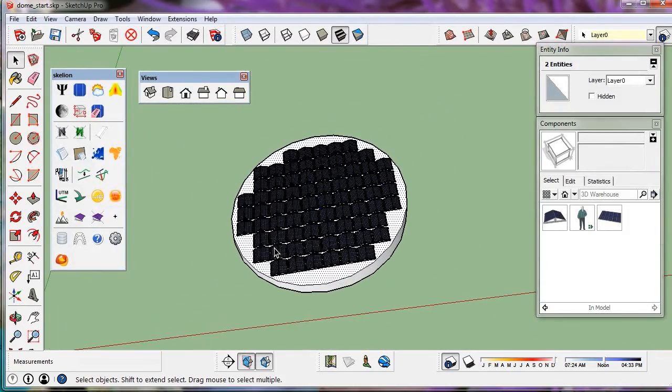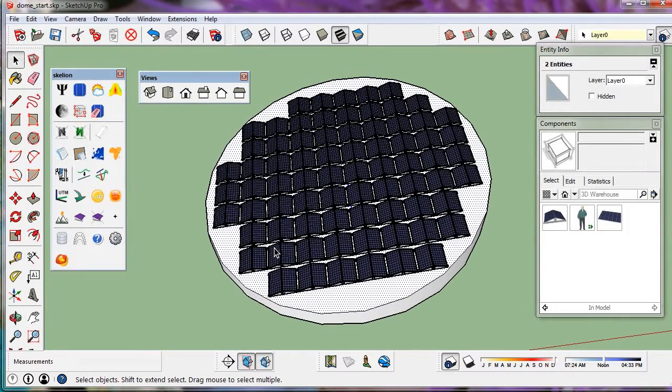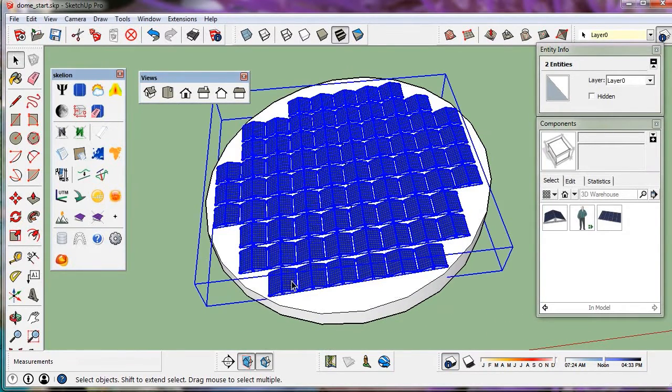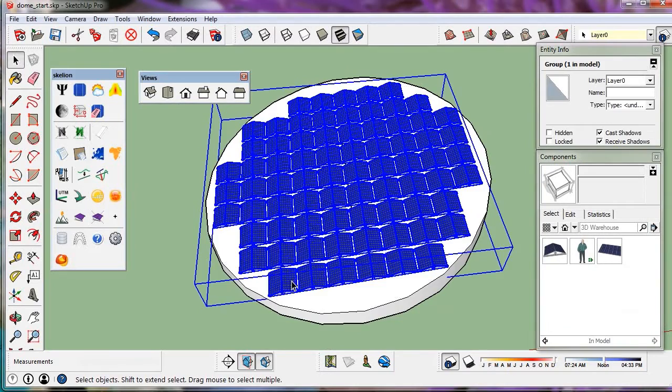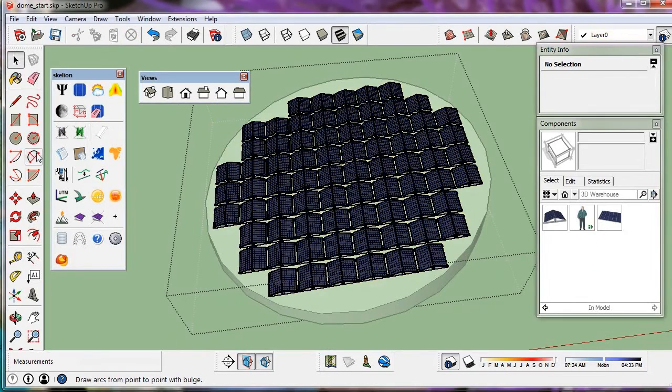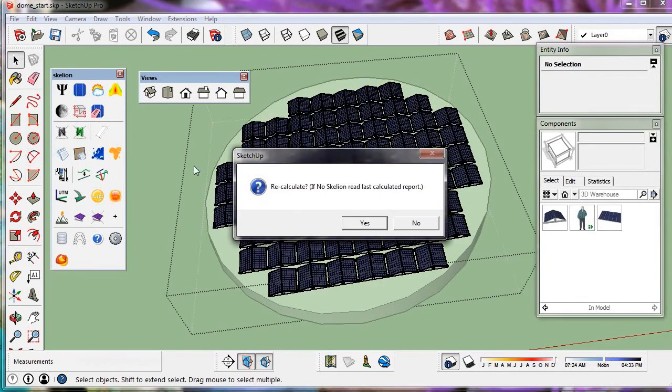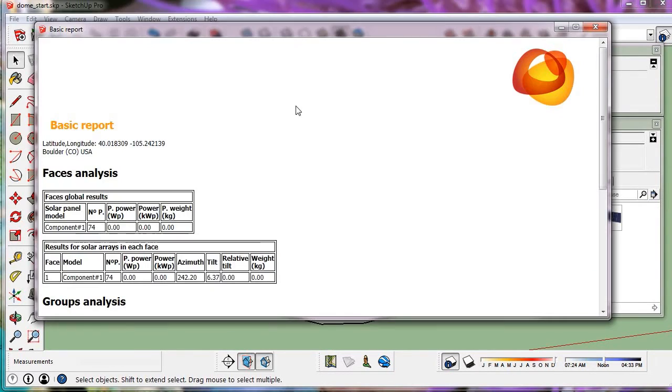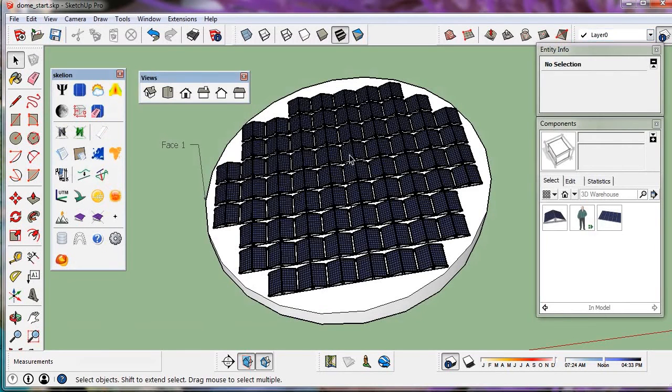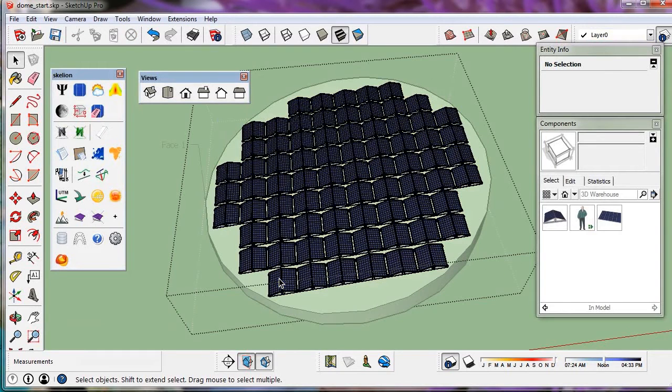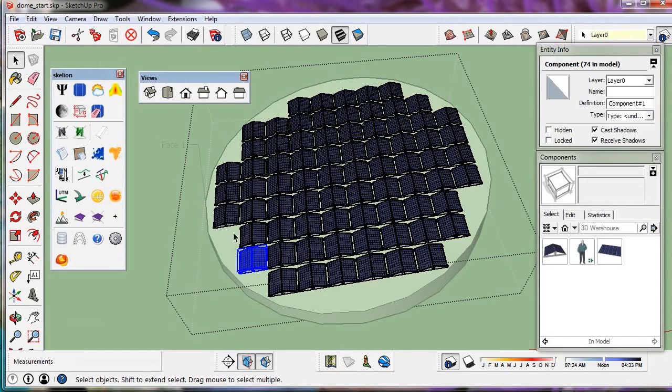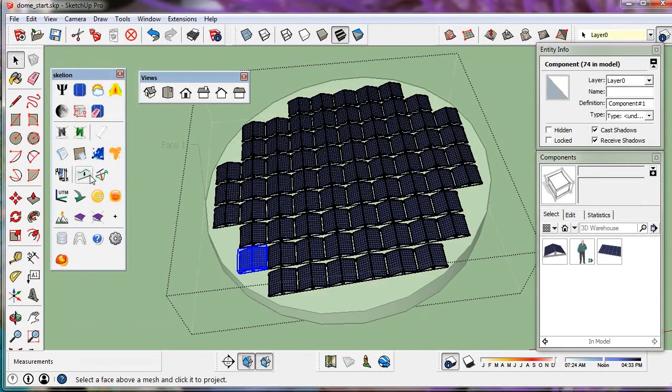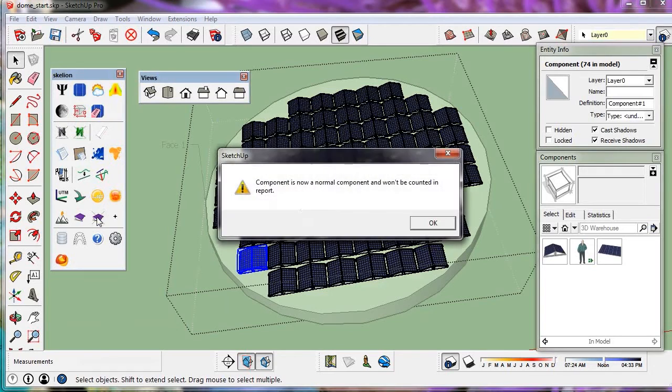Let's make a report to calculate the quantity of the instances. We can see that we don't have the panels inside the main component. We must mark the main component as a non-Skellion component. With this trick, now Skellion will count the inside components.